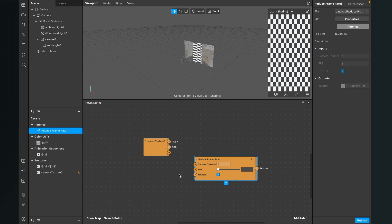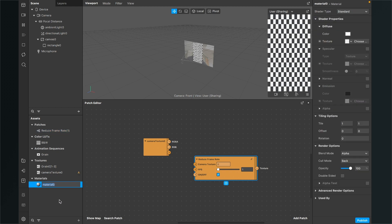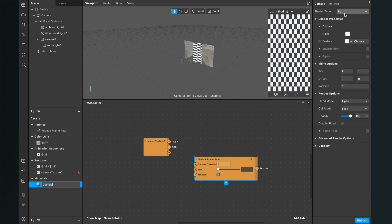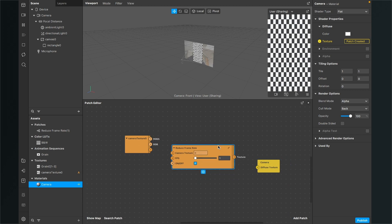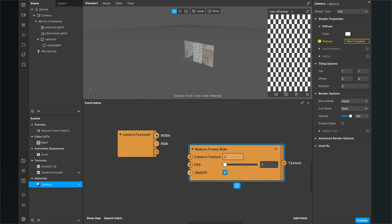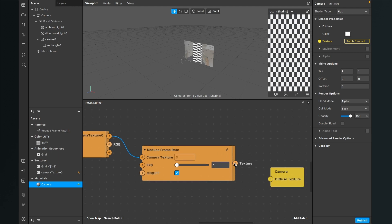We also need a material for our rectangle. Go to the assets panel, click on the plus, and select material. I'll rename this material to 'camera'. Go to the right-hand side and set the shader type of the camera material to flat. Go down to shader properties, then texture, and click the little arrow next to texture — this will create a yellow patch in the patch editor. Now connect the patches: the RGBA output of the camera texture goes into the camera texture input of the reduced frame rate patch, and the output of the reduced frame rate patch goes into the diffuse texture input of the camera patch.